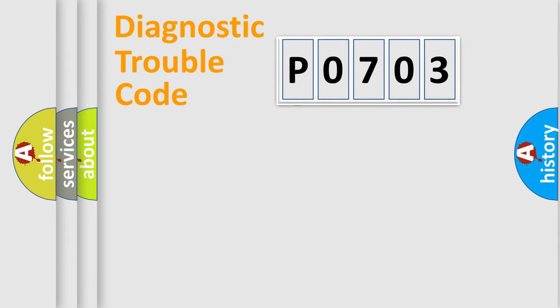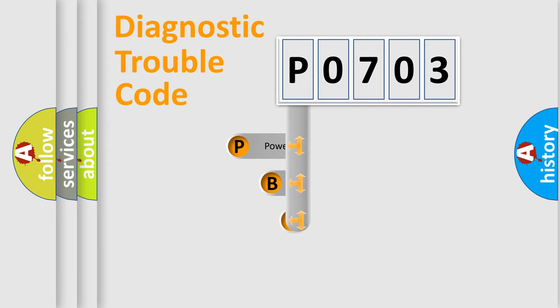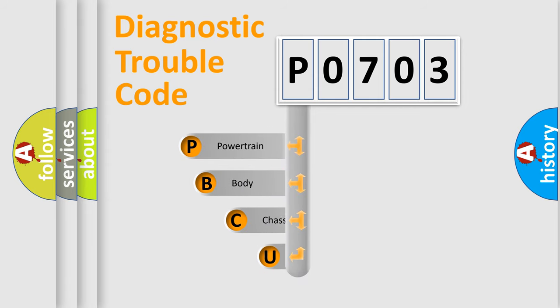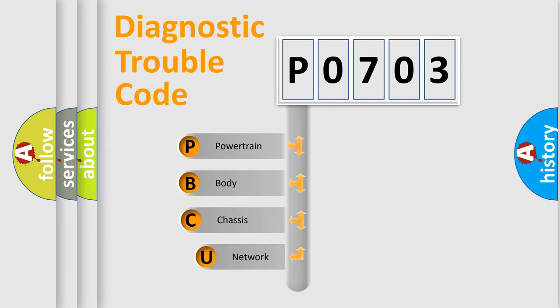First, let's look at the history of diagnostic fault code composition according to the OBD2 protocol, which is unified for all automakers since 2000.